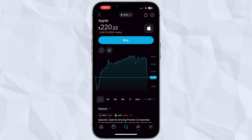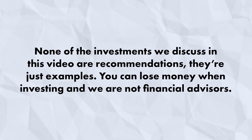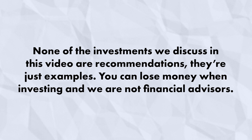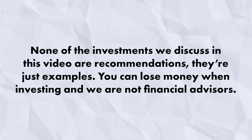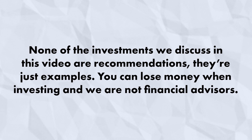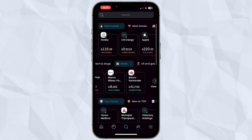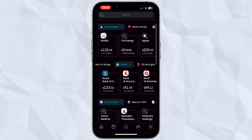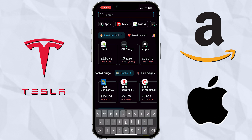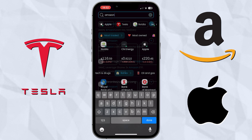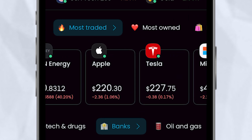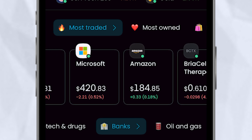It's important to always do your own research before choosing an investment and to know exactly what you're putting your money into before you decide, or speak with an investment professional. None of the investments we discuss in this video are recommendations — they're just examples. You can lose money when investing and we are not financial advisors. When investing, you have different options. There are individual stocks in companies like Amazon, Tesla and Apple, which you can search for by typing their name into the search bar. Or if you browse the most traded section, they're usually there as well.